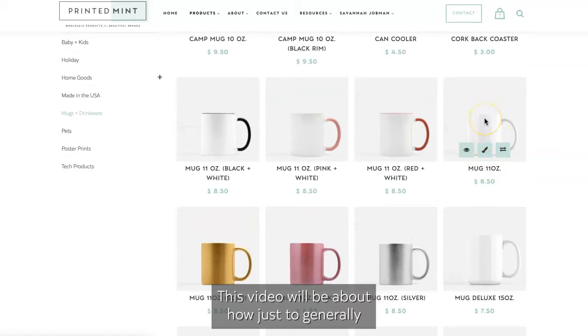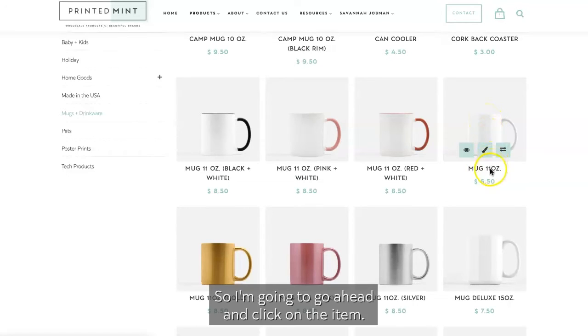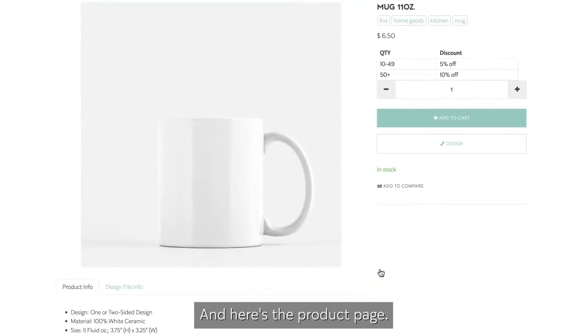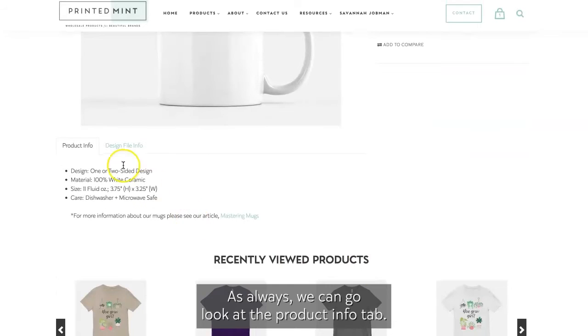This video will be about how to just generally use the mug template and produce a nice design. So I'm going to go ahead and click on the item, and here's the product page.